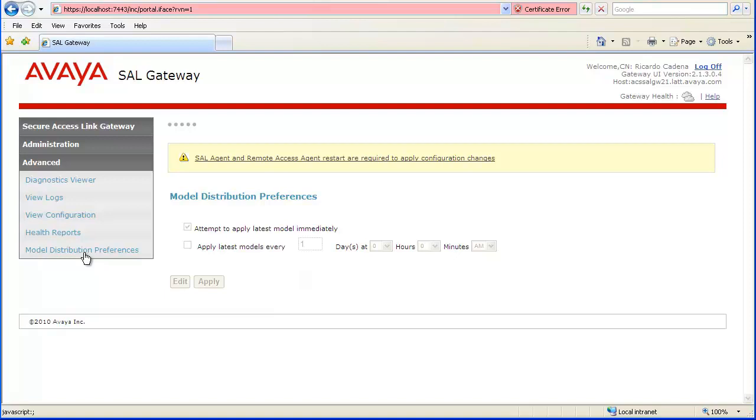With current administration tasks complete, the SAL Agents should be restarted. Until performed, the Message link informing you that the Agents must be restarted to Apply Changes appears at the top of every page. Click the link.